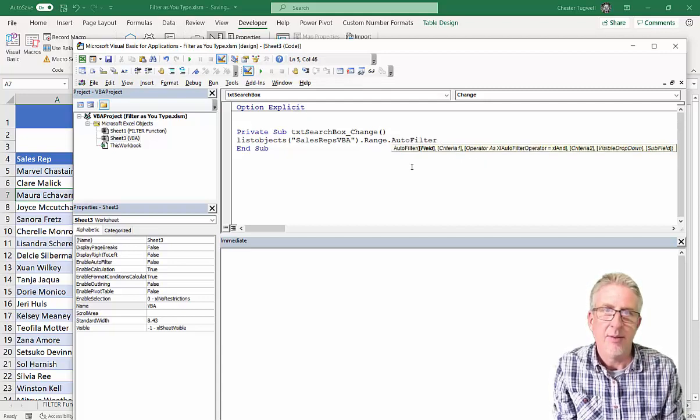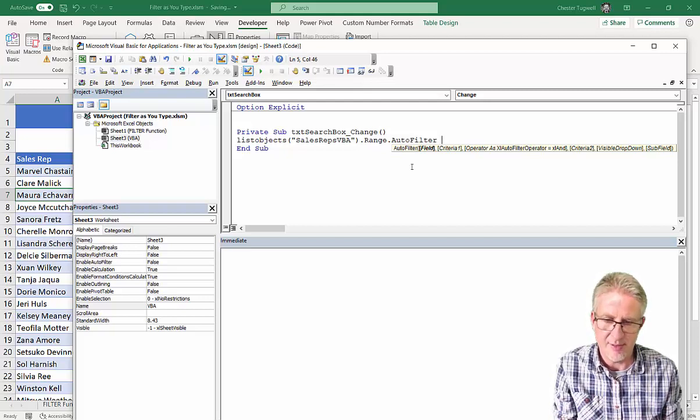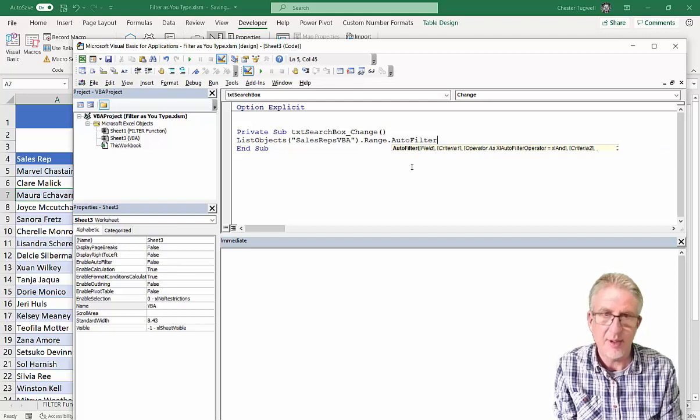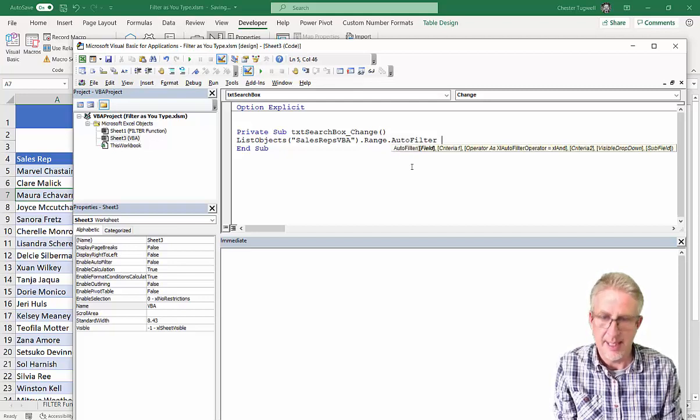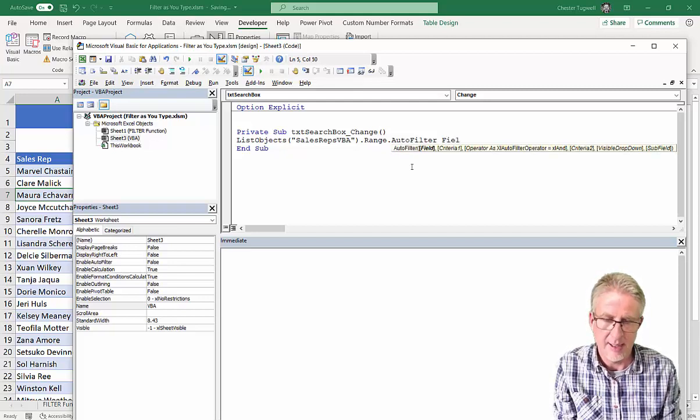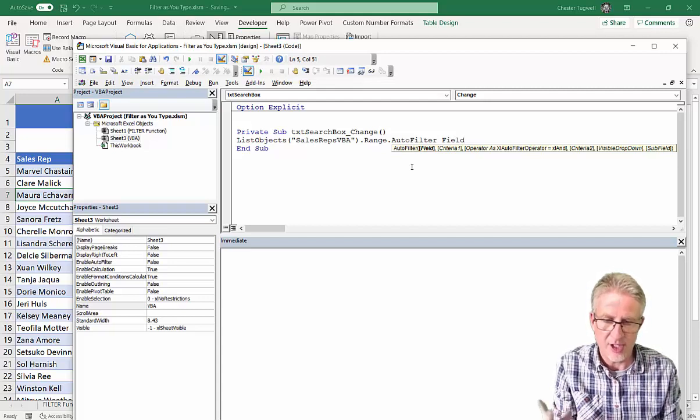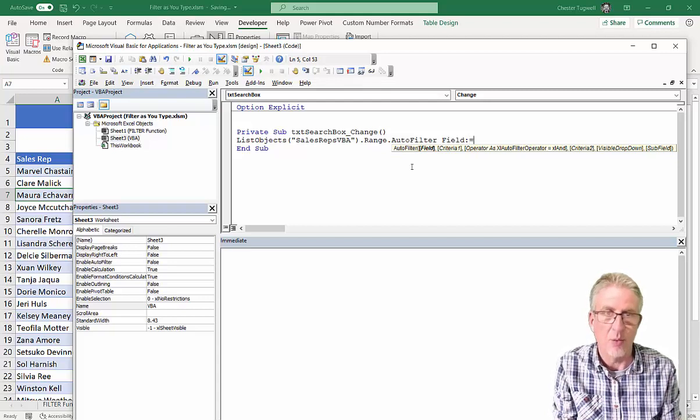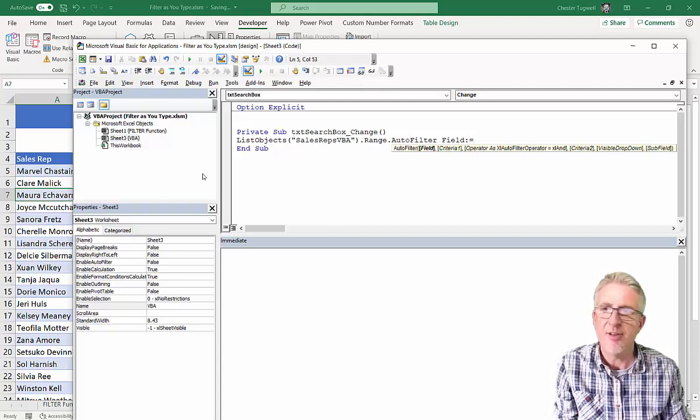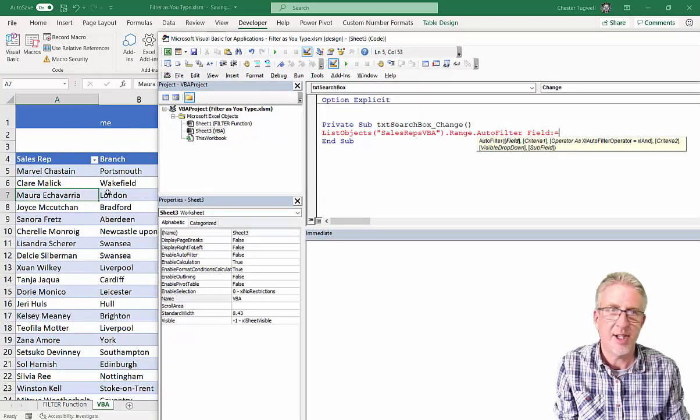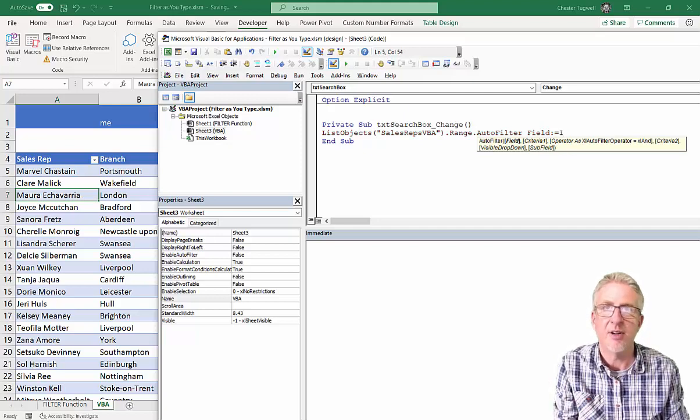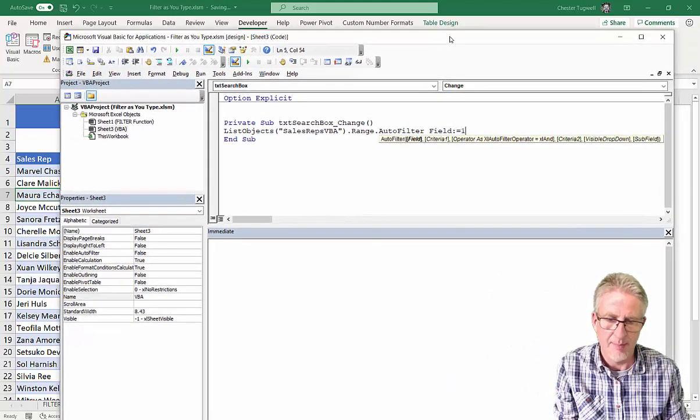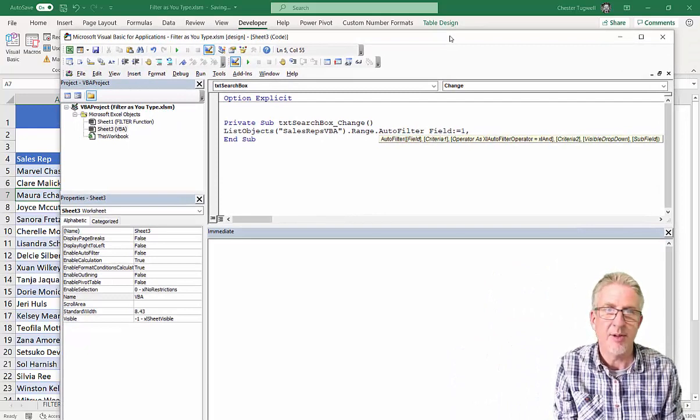Now, AutoFilter has a number of parameters, and the first one is Field. So, that is going to be the field I want to actually filter by. With the parameter, it's colon equals, and then you give it a value. I am filtering by the first column in the table. So, the field that I'm filtering by is 1. It's essentially after a numeric position, field 1. That's my first parameter, comma.